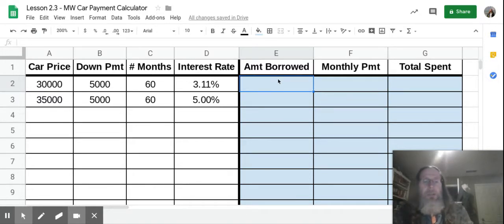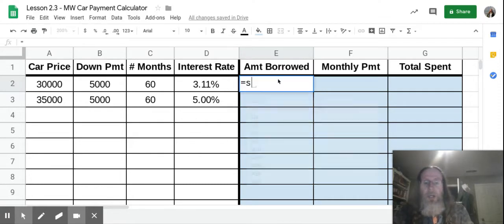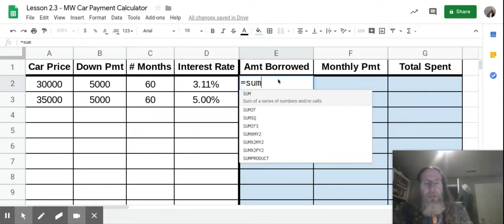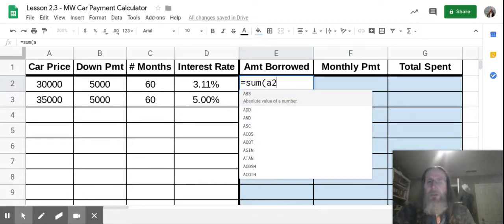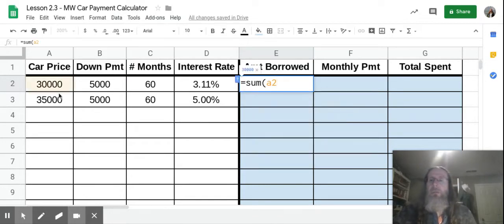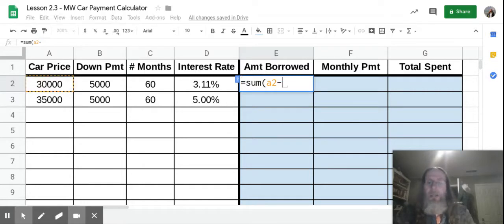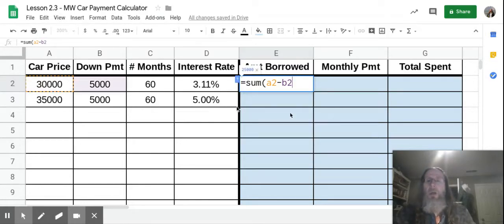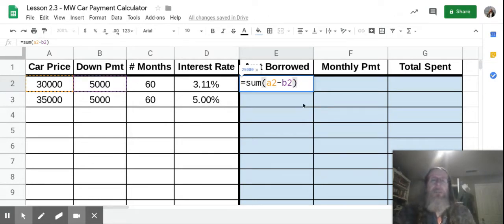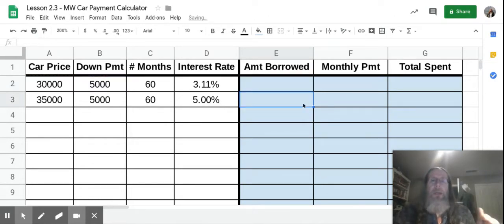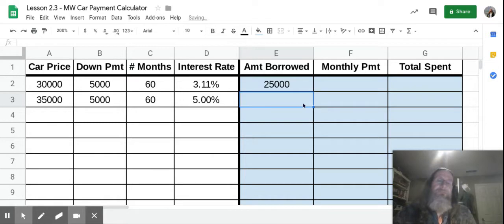You're going to put in this formula: equal, sum, open parentheses. And what you're going to put in A2, which over here is the car price. And you're going to subtract B2, which is the down payment. Close those parentheses, push enter, $25,000. Probably did that in your head.